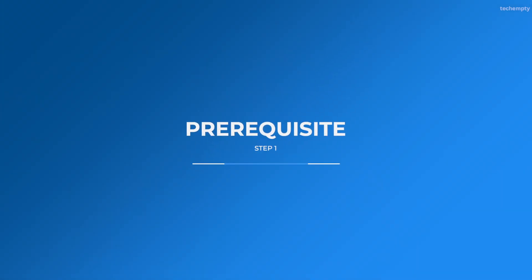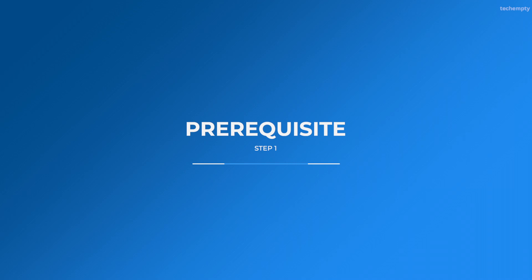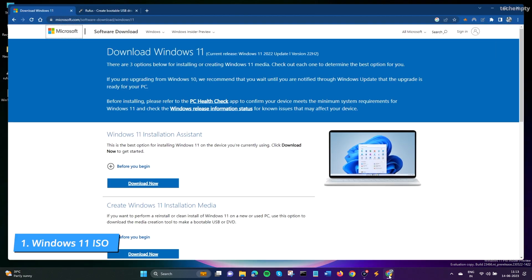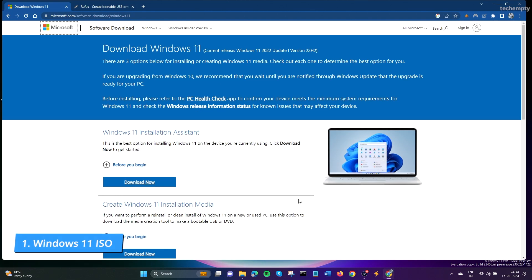So let's get started. Step 1: Gather the necessary files and tools. To install Windows 11 from a bootable USB, you need to have three things. First one, Windows 11 ISO file.